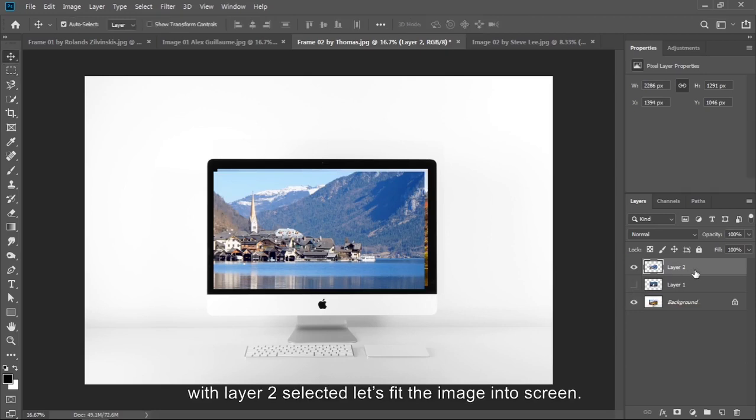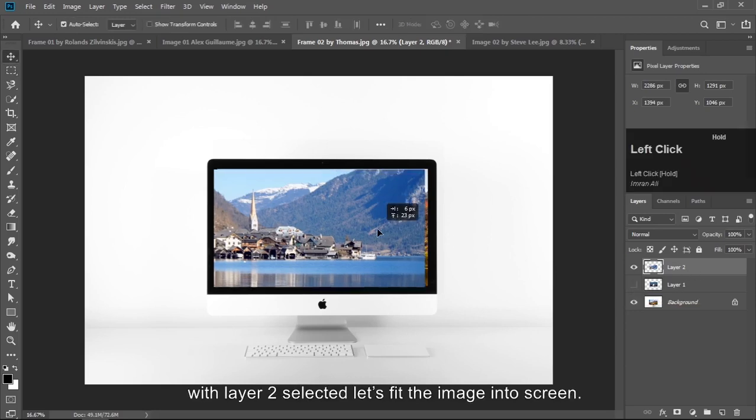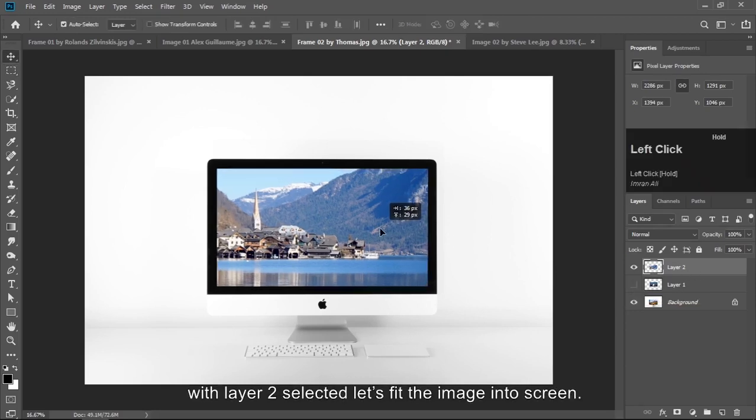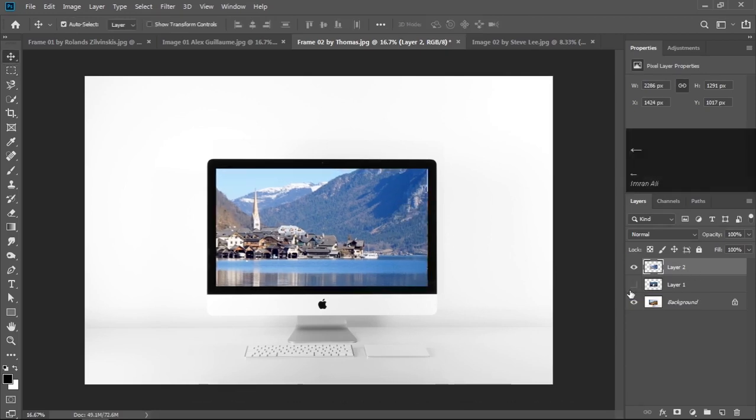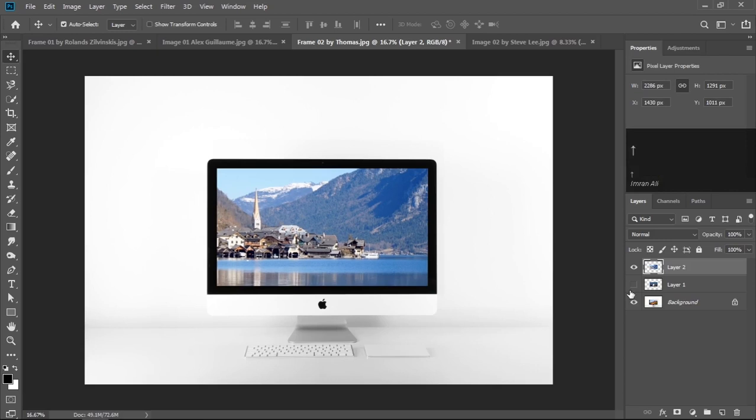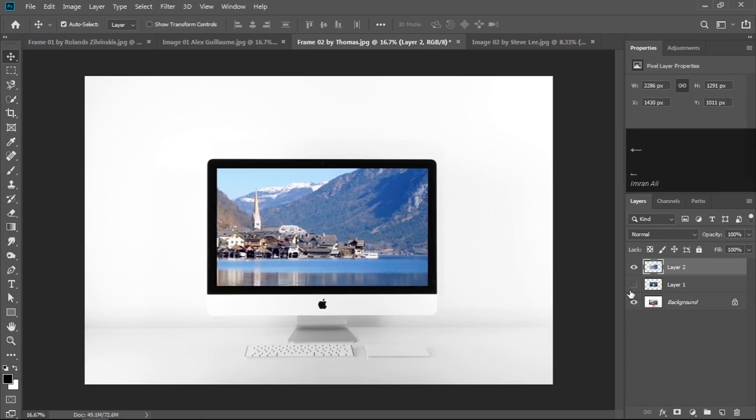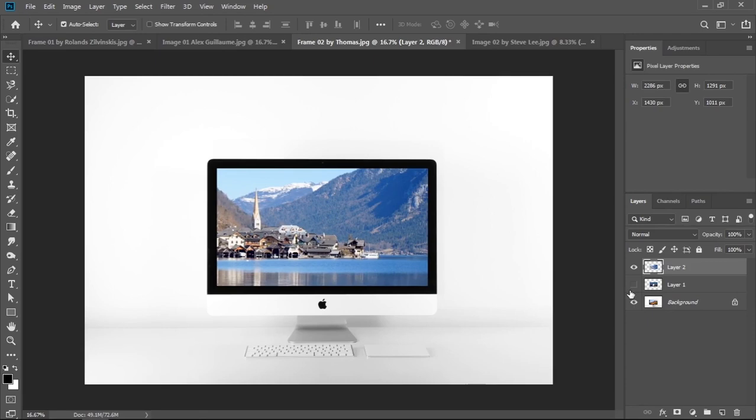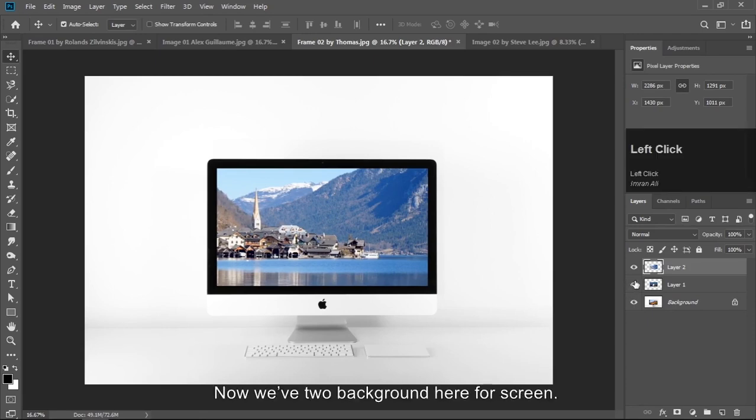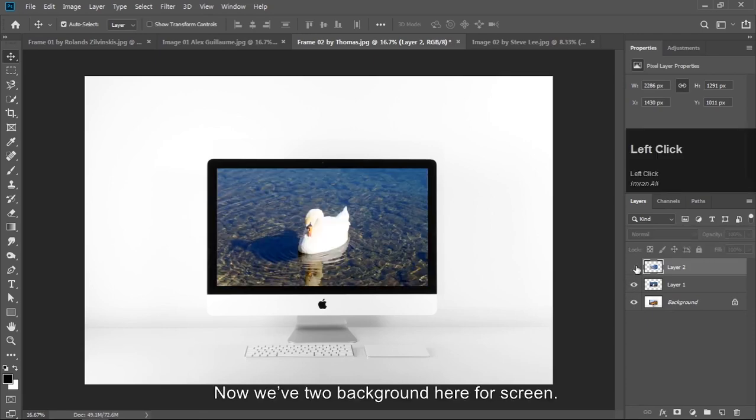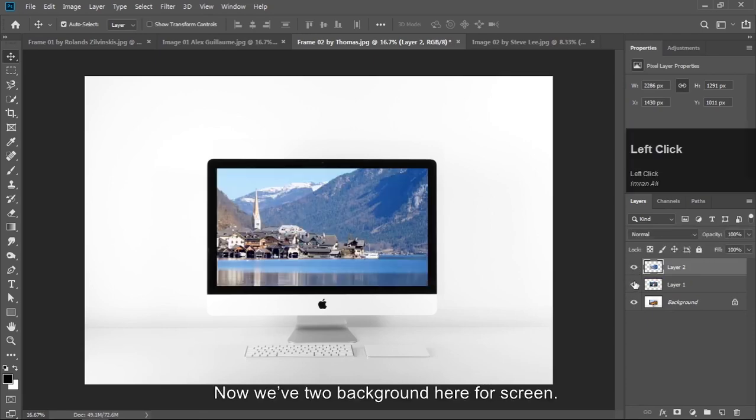With layer 2 selected, let's fit the image into screen. Now we have two backgrounds here for screen.